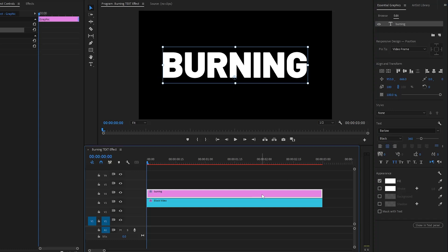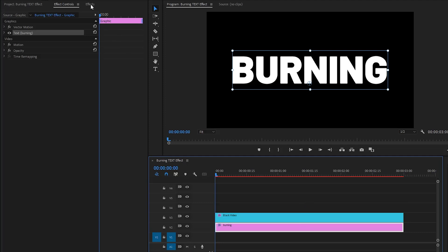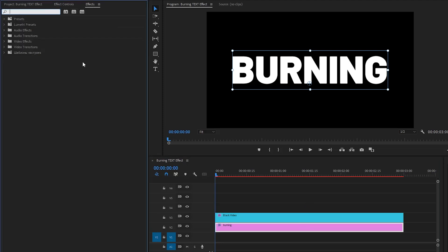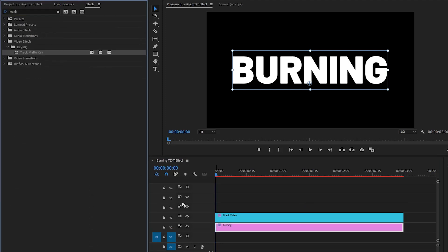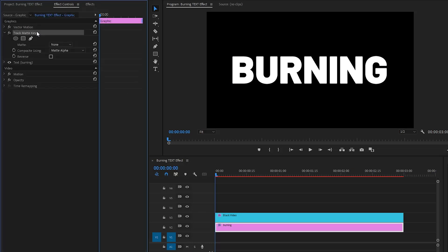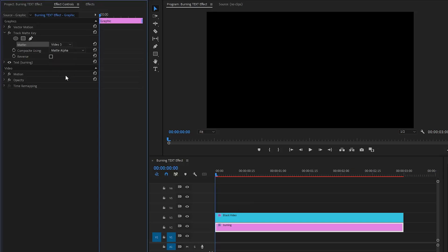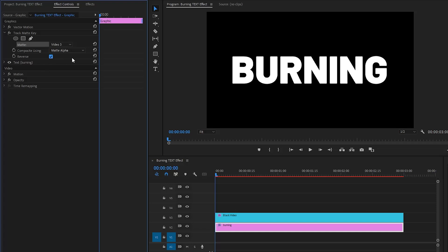Now we need to move the text layer to video layer 2. After that, let's go over to the effects panel and apply the track matte key effect — drag and drop it onto the text layer. Then move over to the effect controls panel to customize it. I'm going to select the third track as the matte layer because the black video layer is in video layer 3. After that, enable the reverse option by clicking on this box.